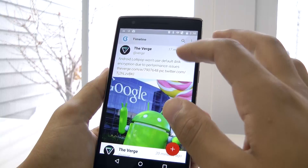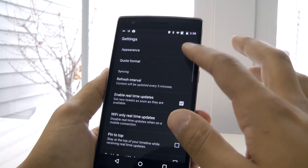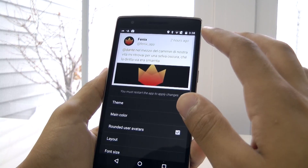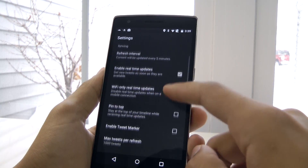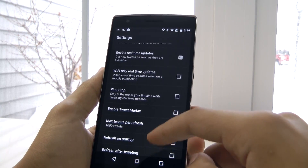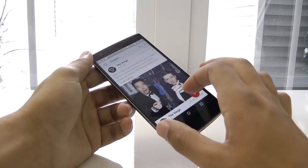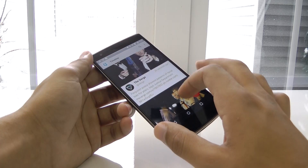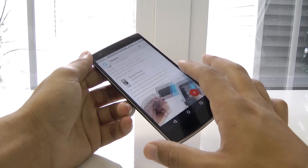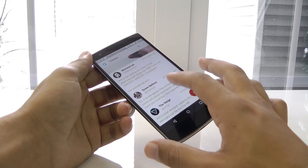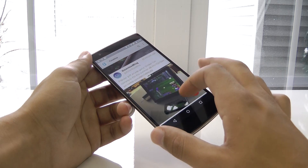Oh yeah, I almost forgot — you can change just about everything in the appearance with themes and more. There's also a bunch of different settings to play around with that you'll probably never find in the regular Twitter app. It's really fast and works great on Android 5.0, which I'm currently using, and has worked really well on previous versions too.